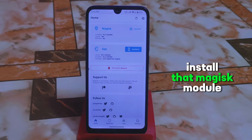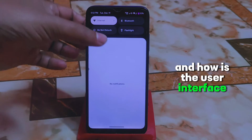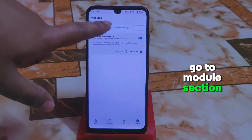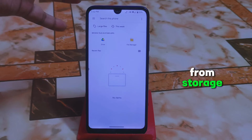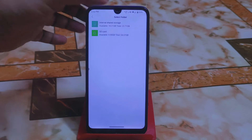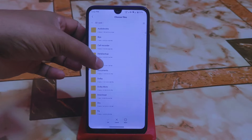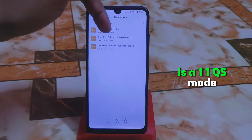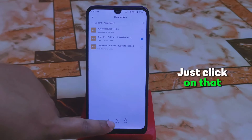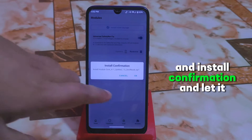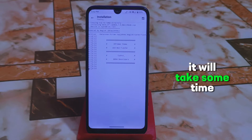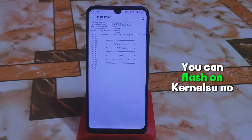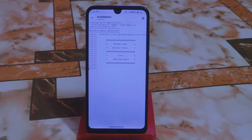Let me show you how to install the Magisk module and what the user interface of the Android 11 control center looks like. First, go to the module section and click on 'Install from storage,' then click on file manager. Navigate to the folder — here is the SP mode, which is the A11 QS mode. Click on that, click OK for the install confirmation, and let it flash. You can also flash this on Kernel ACO with no problem.